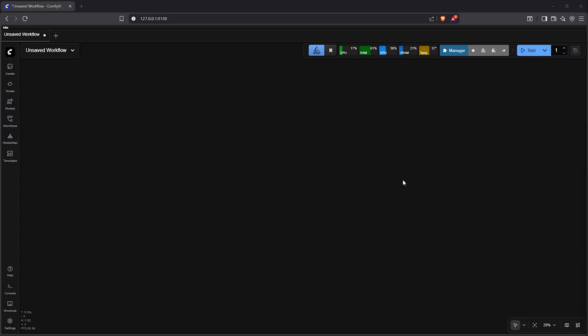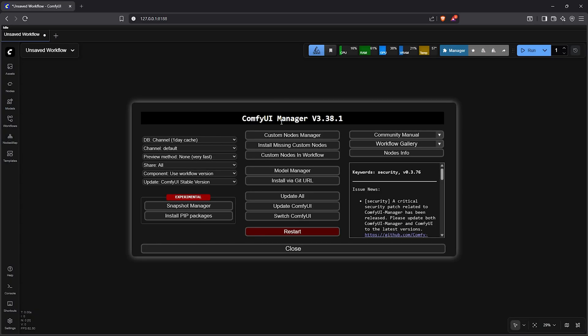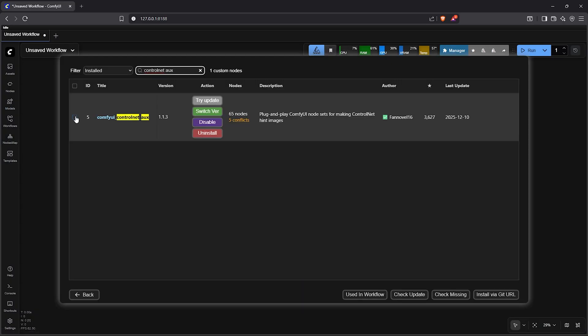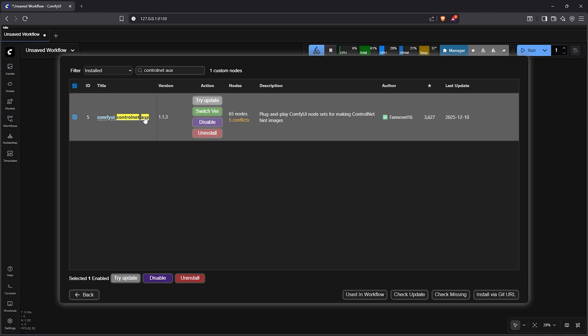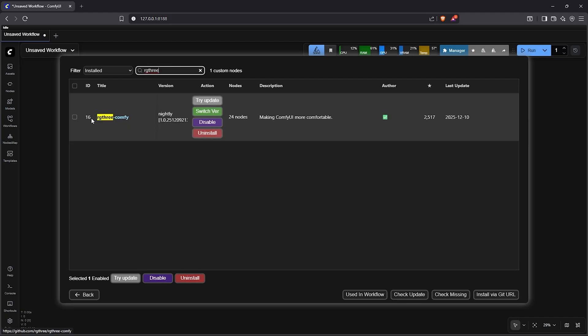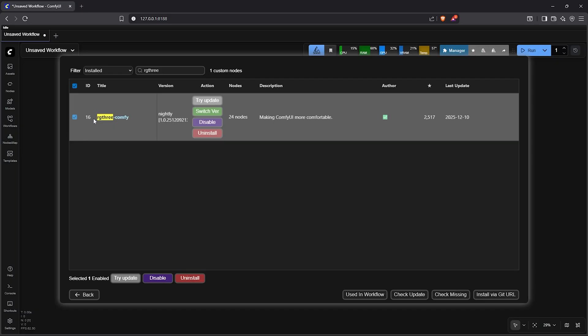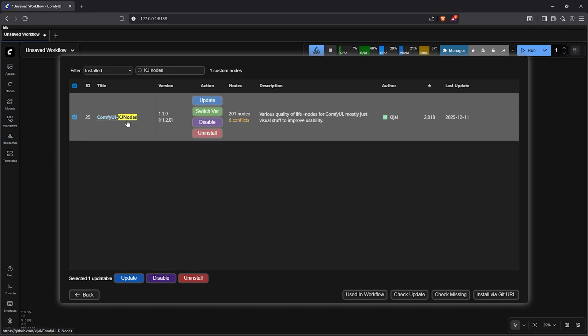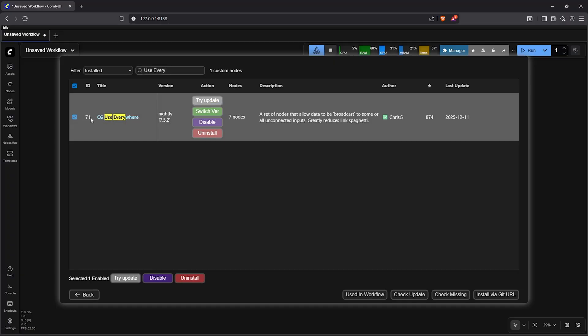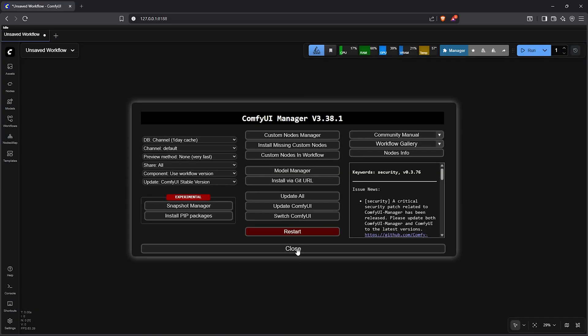Inside ComfyUI, these are the custom nodes I'll be using for this workflow: ComfyUI ControlNet Aux, Depth Anything V3, RG3 custom node, ComfyUI Easy Use, KJ nodes, then Use Everywhere custom node. Once you have all of this installed, let's go back then restart ComfyUI.